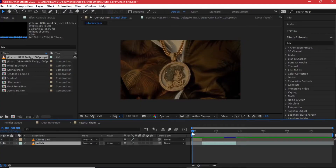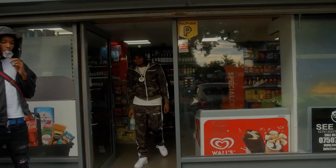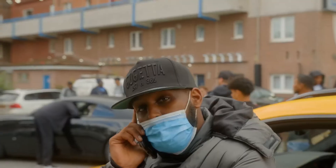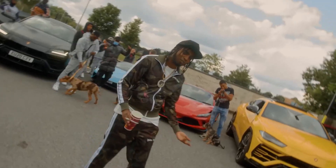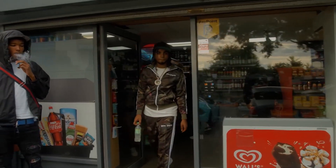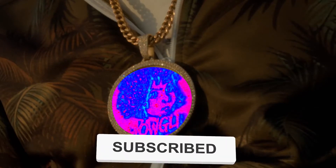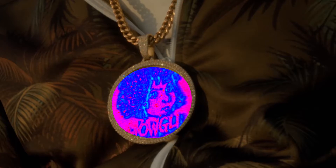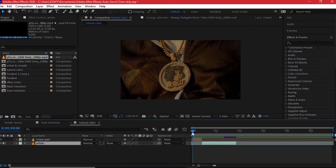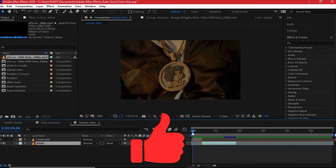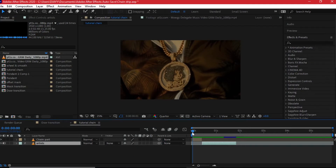Hi everyone, Danny James here. Today I have an exciting tutorial lined up — we're going to be learning how to zoom in and out of objects, whether that's a watch, a chain, or doors. Generally these are dope-looking transitions used on music videos. If you're new here, kindly consider subscribing as I make weekly editing tutorials covering music video effects, transitions, and VFX styles you can apply on your next project. Give this video a like and let's get right into it.